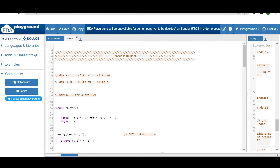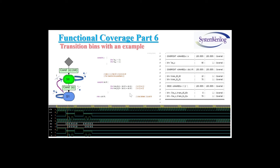Hello and welcome. In this video we'll talk about transition bins with respect to SystemVerilog functional coverage. This concept is helpful when we are checking the state transition from one state to another, and I'll explain it with the help of a simple FSM example so you get a clear picture.